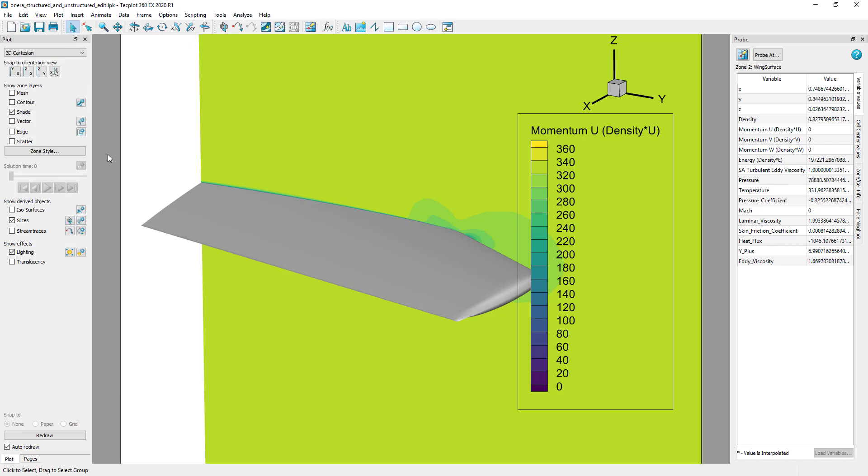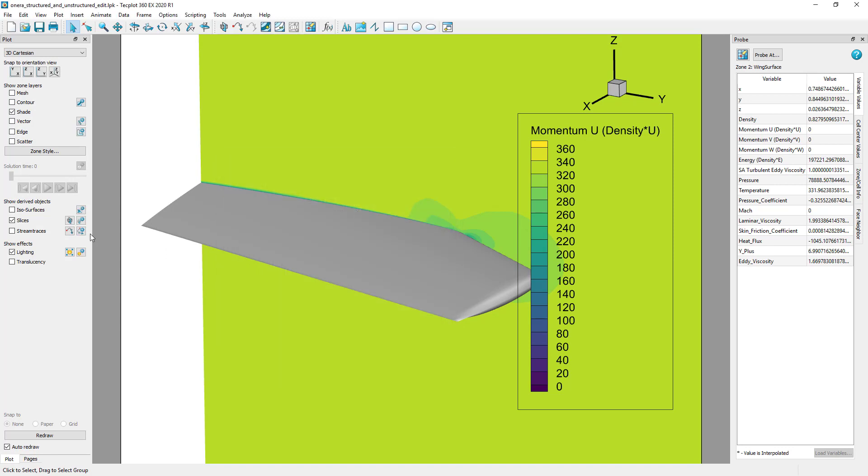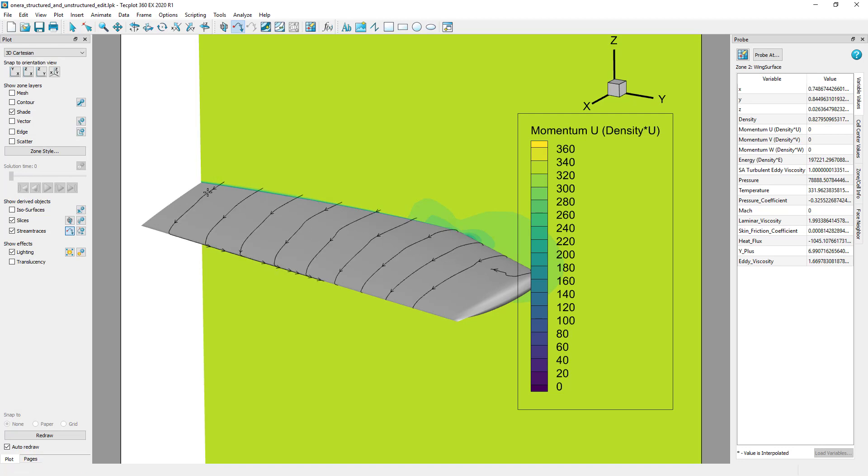To place a surface-restricted stream trace on a no-slip surface, first open the Stream Trace Details dialog and be sure to change the format to Surface Line. We can then seed stream traces along the wing surface, even though the vector values for the surface are all zero.